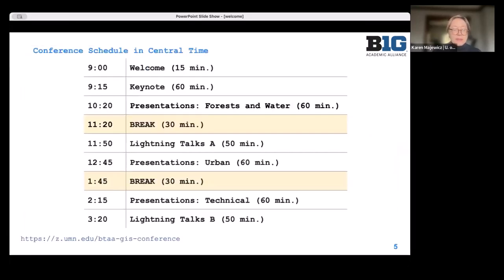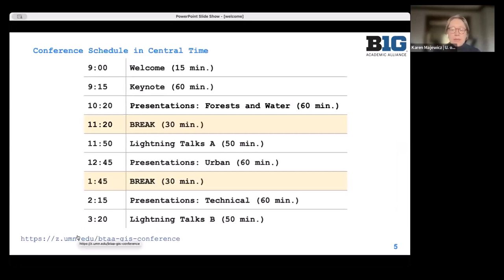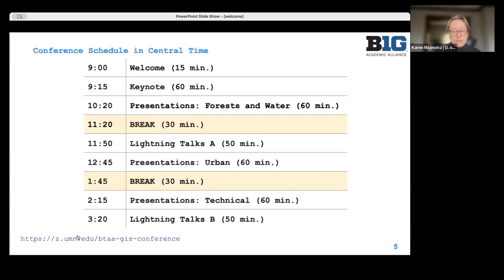Here's a simplified schedule of today's events. If you go to the link, you'll find more descriptions of what's happening today as well as a more detailed schedule showing when breaks are. We are having two lunch breaks today, which is something new we're trying, hopefully to better accommodate our attendees from multiple time zones.